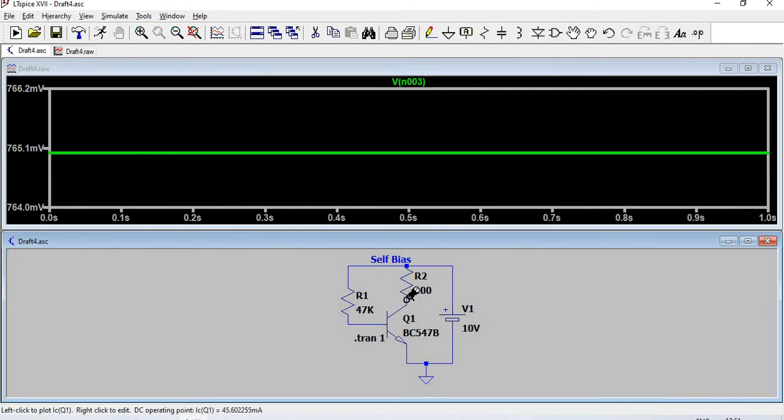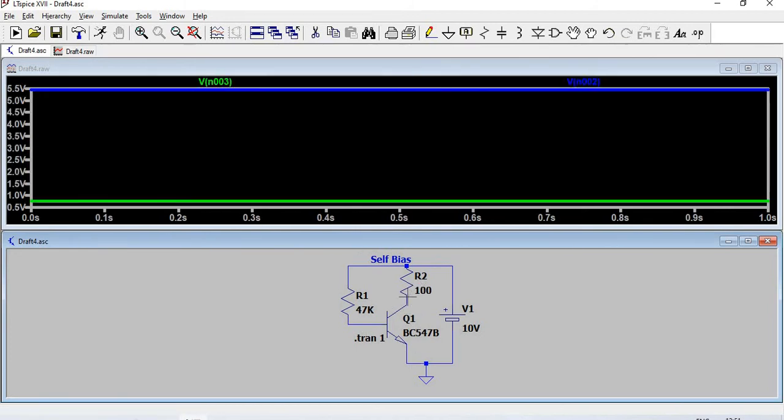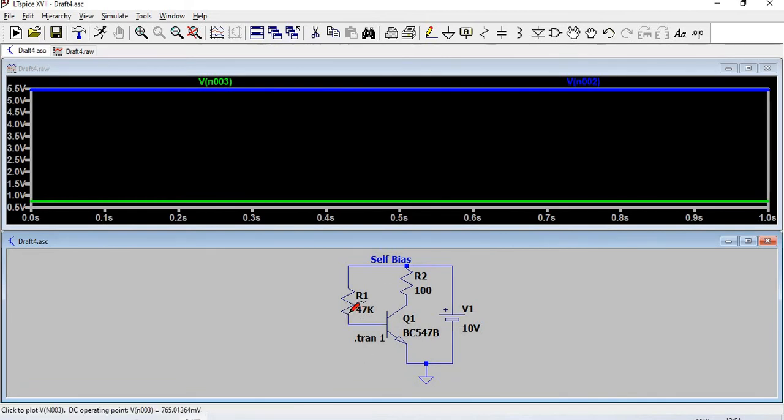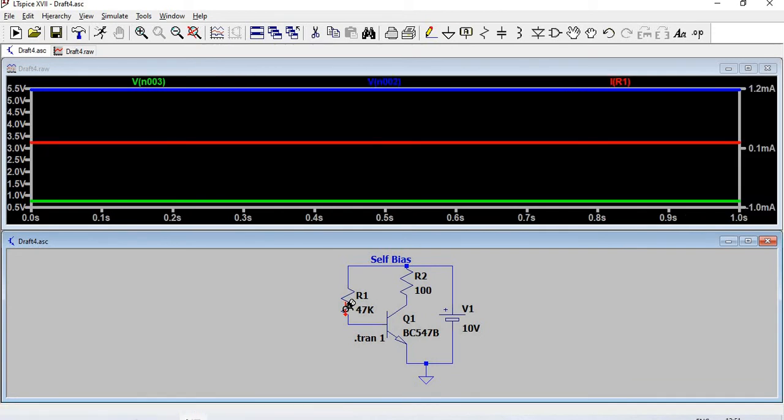This is VC. VC is 5.5 volts. Now we need the currents. If we place the pointer here like this, it gives the current.